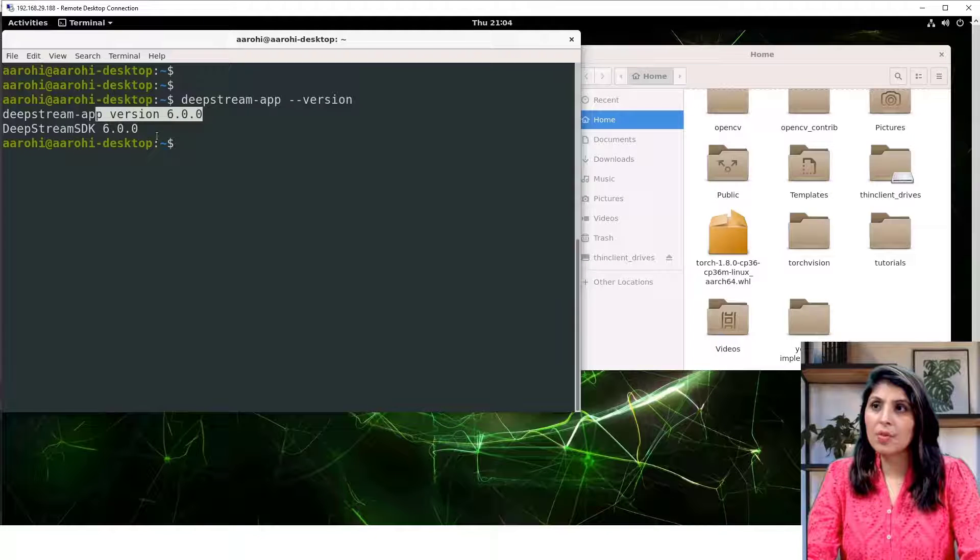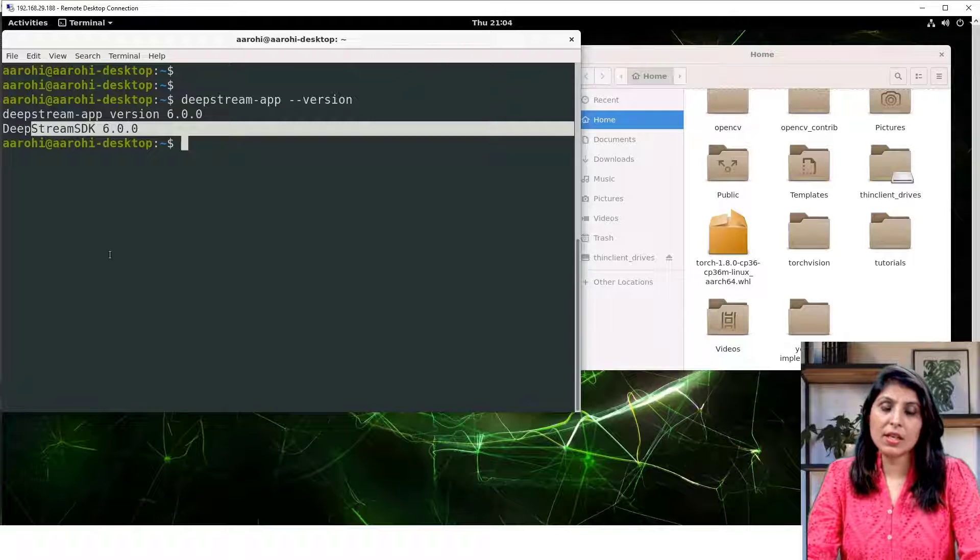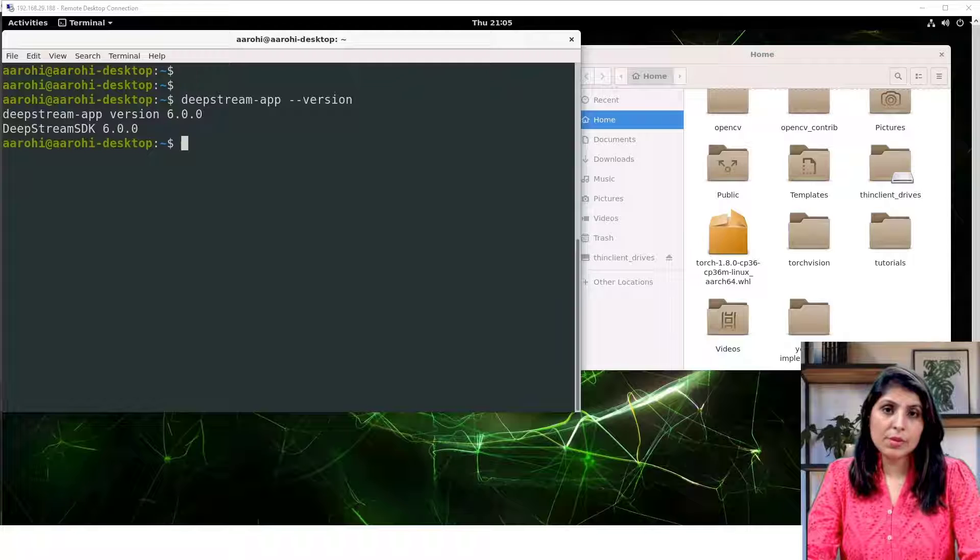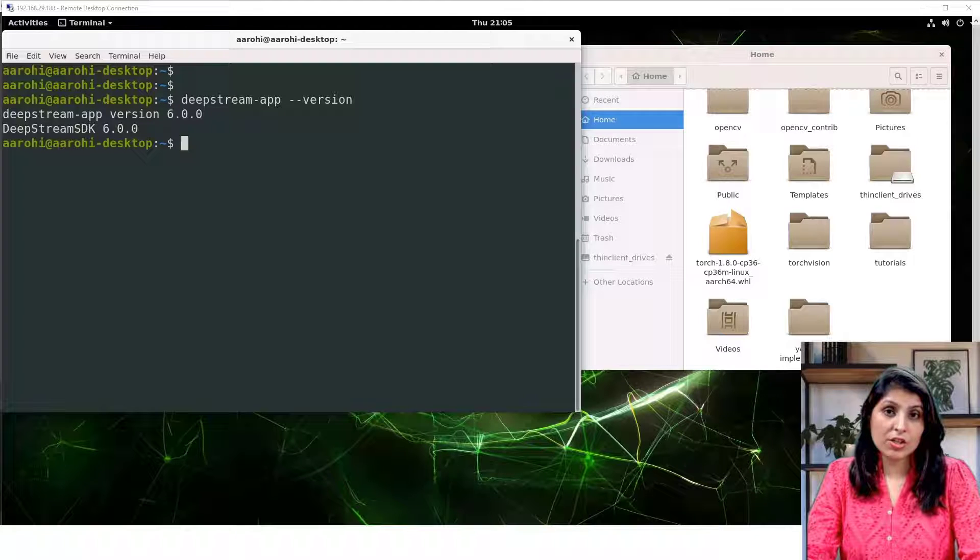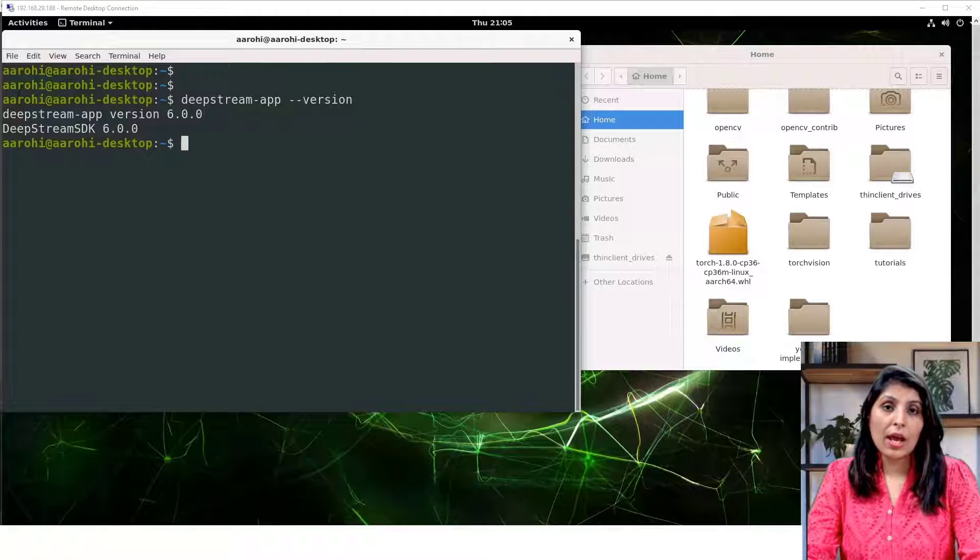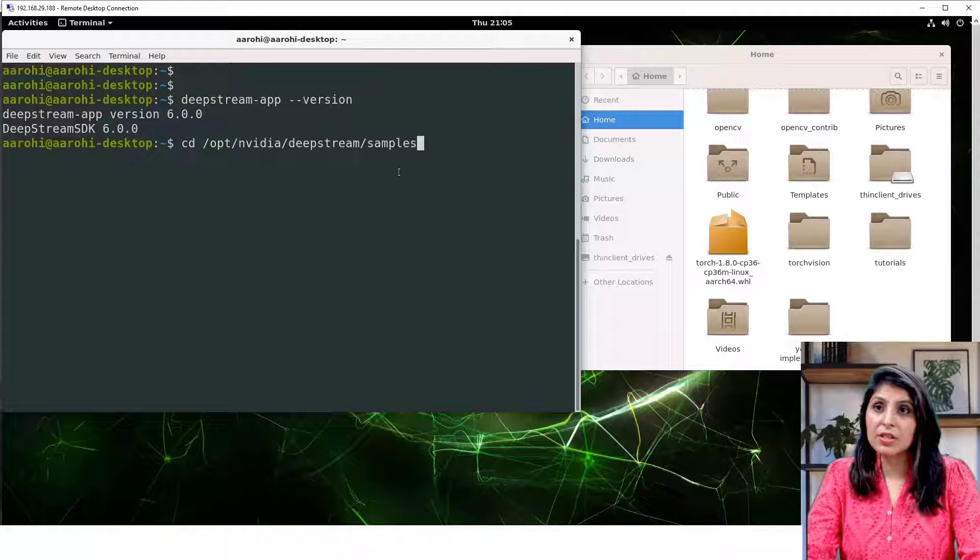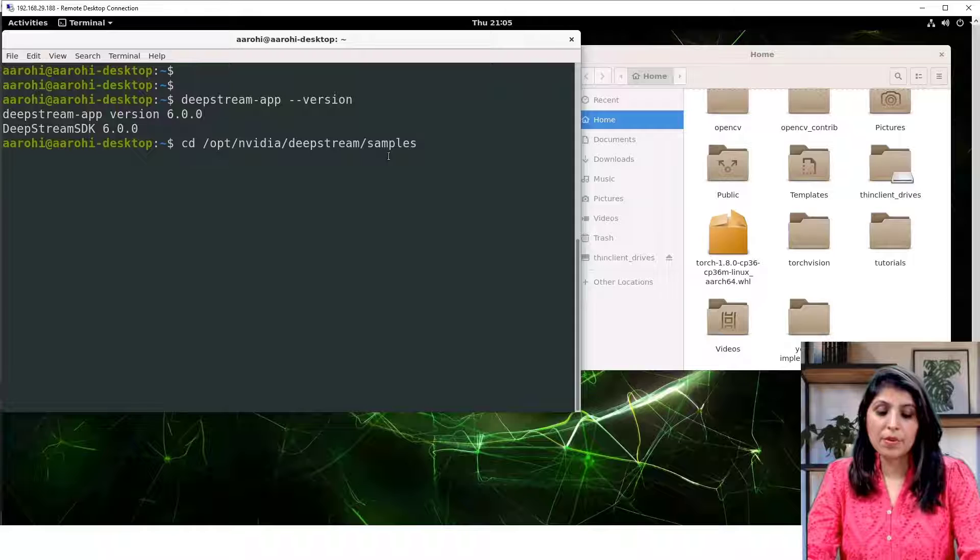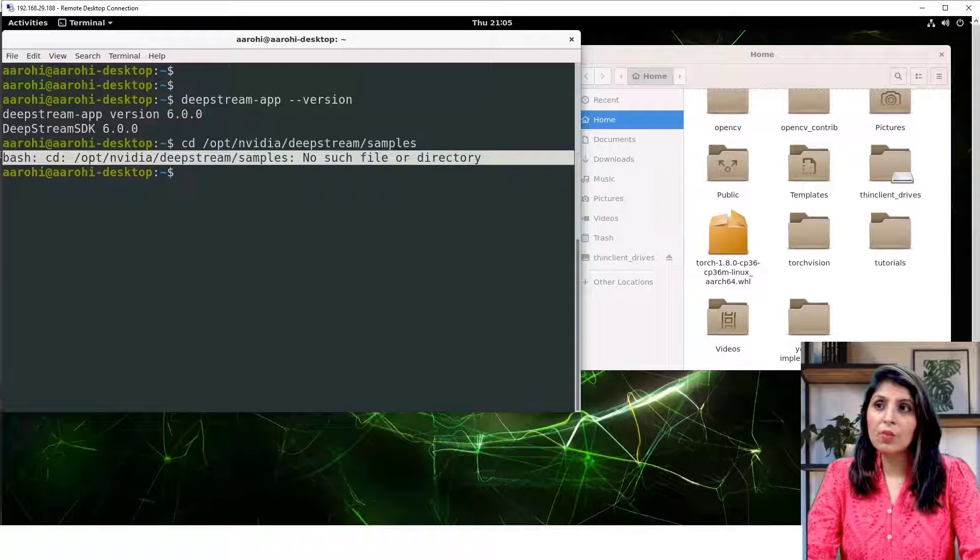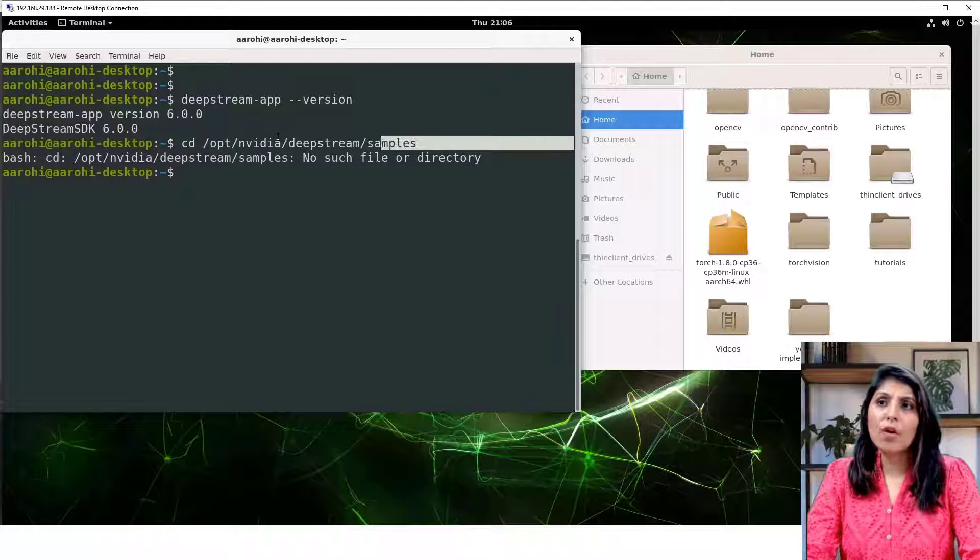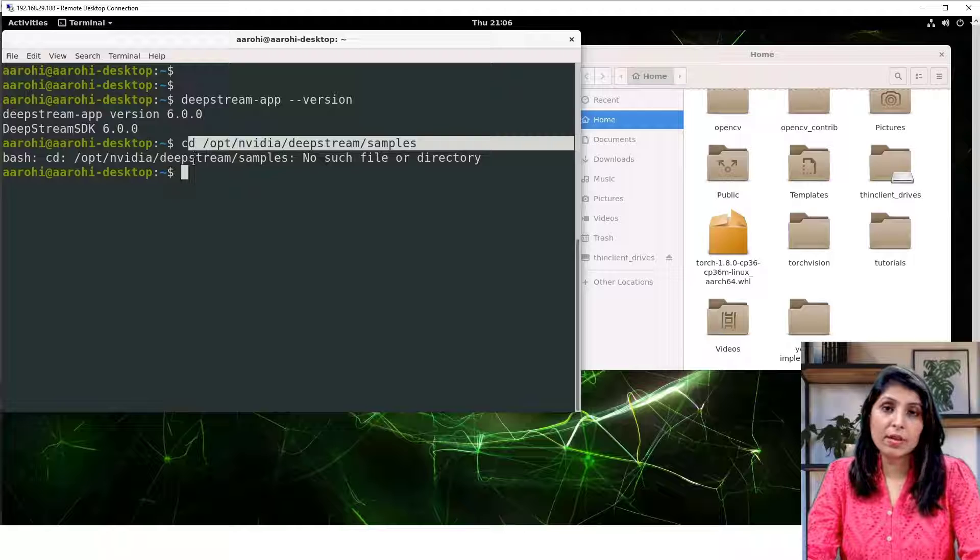Let's test the DeepStream. For testing the DeepStream there are some sample applications. We can test the DeepStream on those sample applications. By default, the path of those sample applications is /opt/nvidia/deepstream/samples. Hit enter and here you will see that we are getting this error: no such file or directory. So by default the path is this where you can find the sample applications, but in my case we are not getting the samples at the default location.